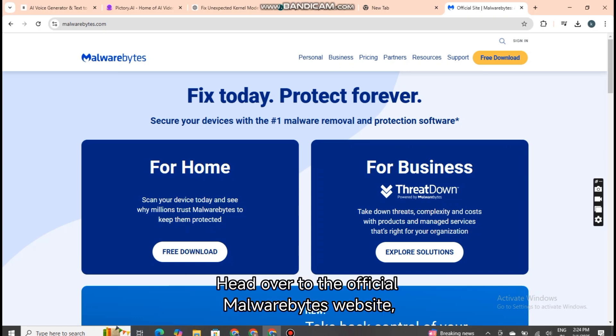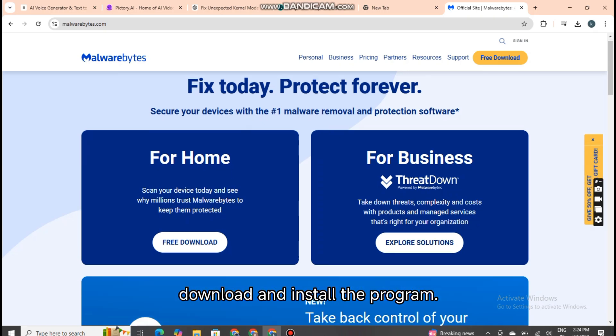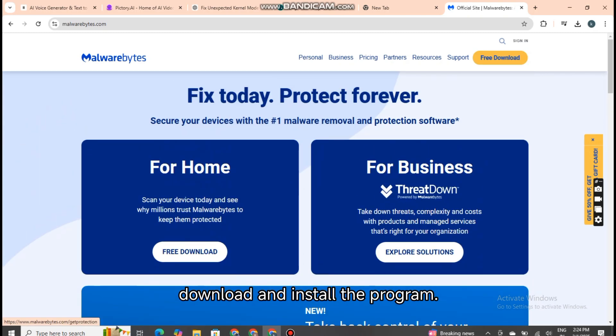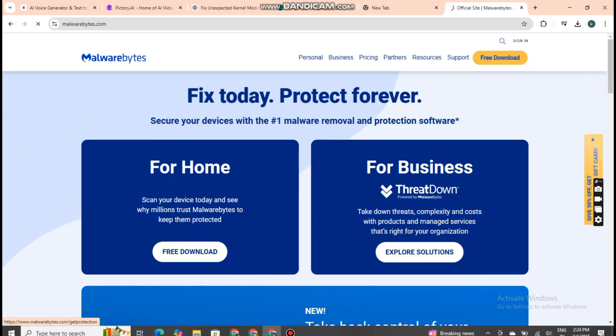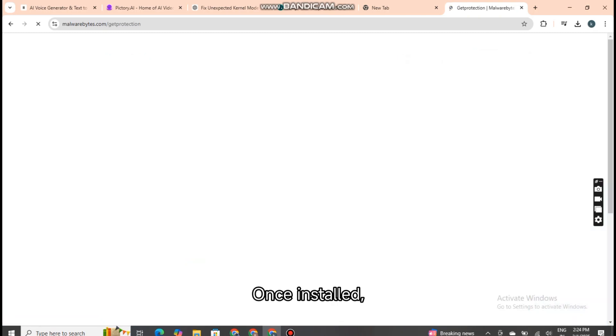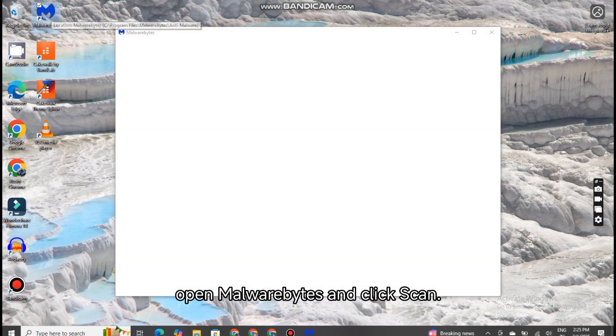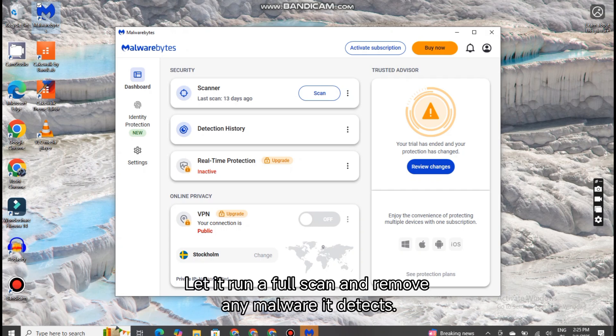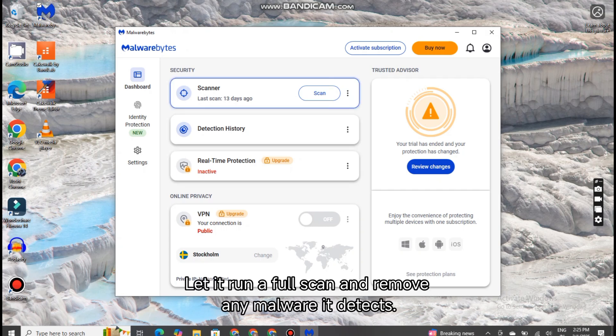Head over to the official Malwarebytes website, download and install the program. Once installed, open Malwarebytes and click Scan. Let it run a full scan and remove any malware it detects.